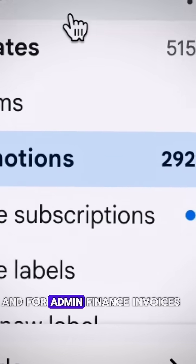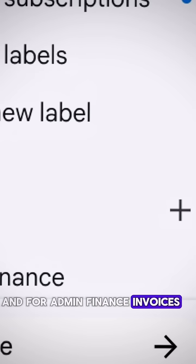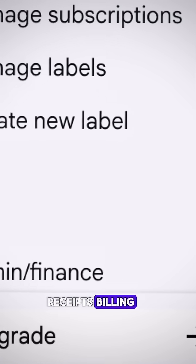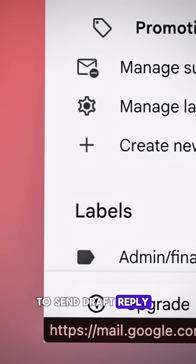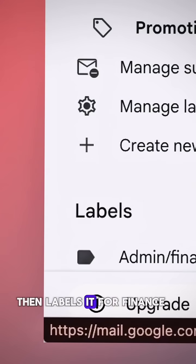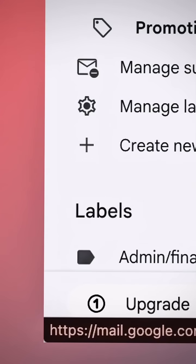And for admin finance, invoices, receipts, billing, it generates a concise summary and a ready-to-send draft reply, then labels it for finance.